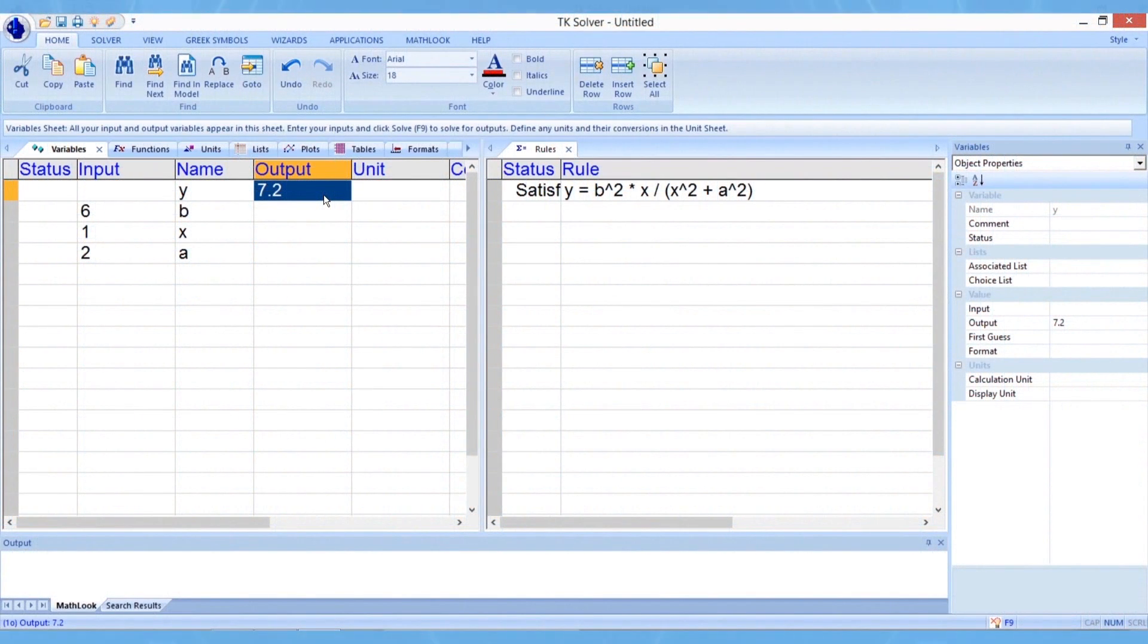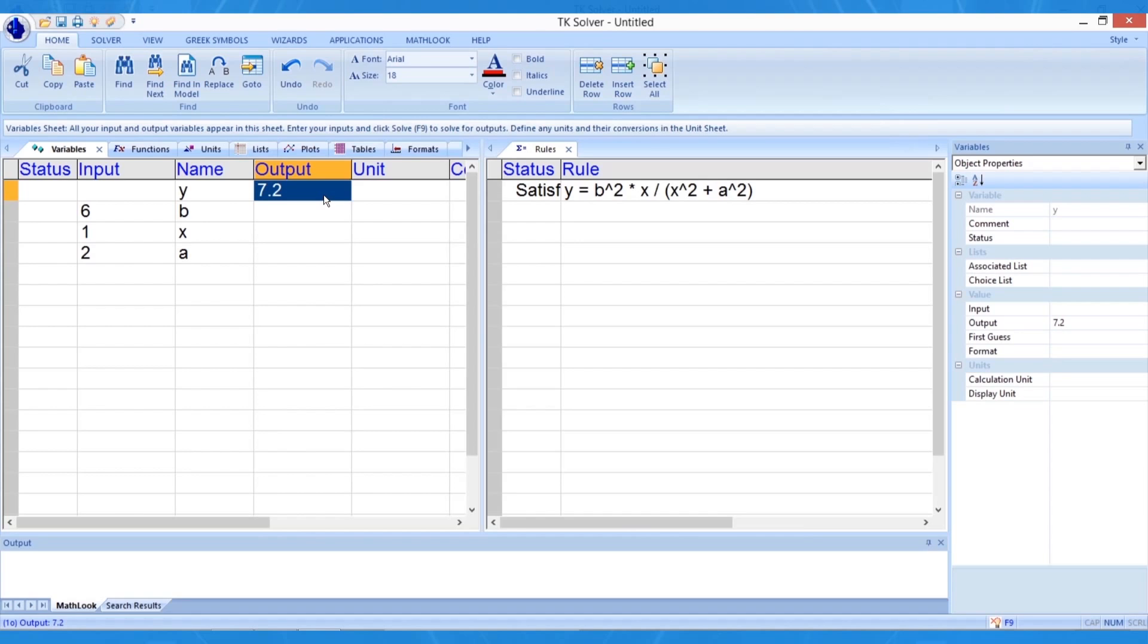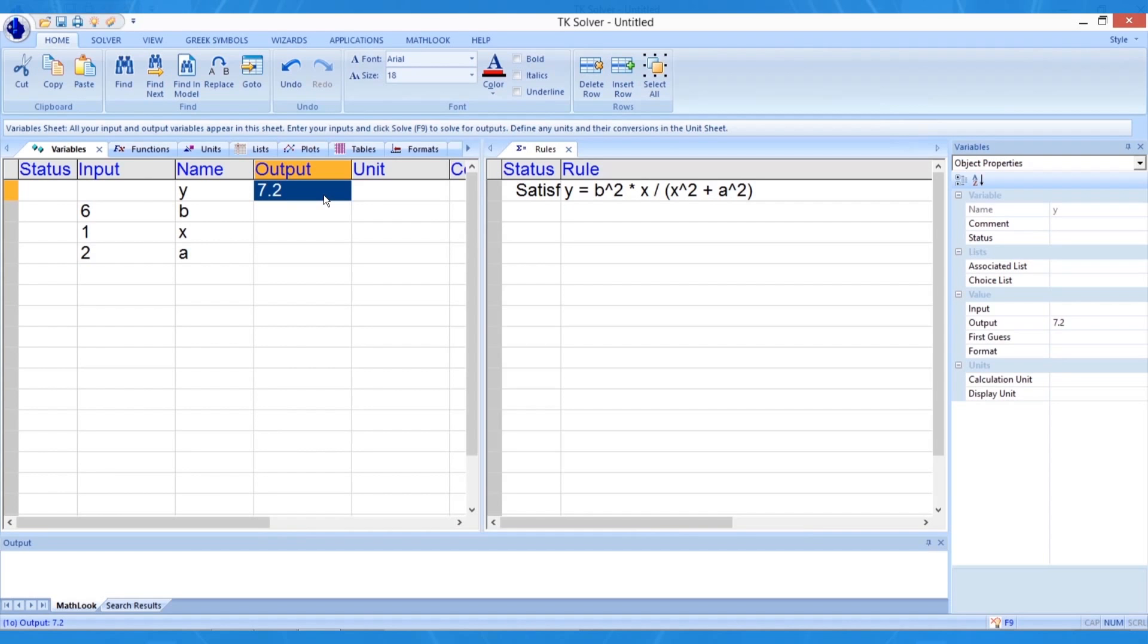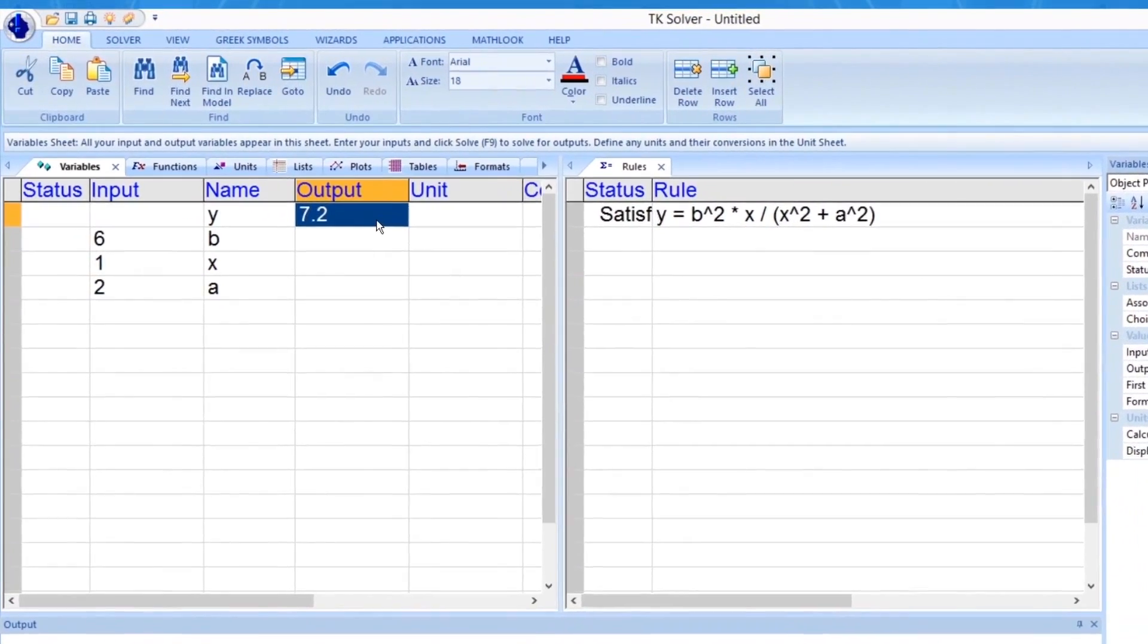TKSolver can generate tables and plots of solutions based on equations on the Rules tab. In this example, we enter some values on the Variables tab and solve for the corresponding value y. Suppose we want to study what happens to y as x varies between negative 10 and 10 with a and b remaining constant. Once we know we can solve for one set of constraints on the Variables tab, we can associate lists of values with any of the variables and solve using the values in those lists.